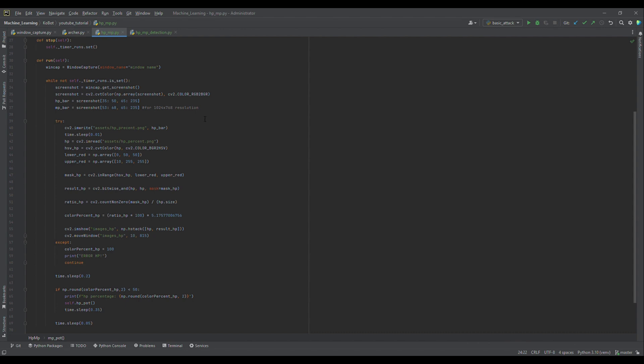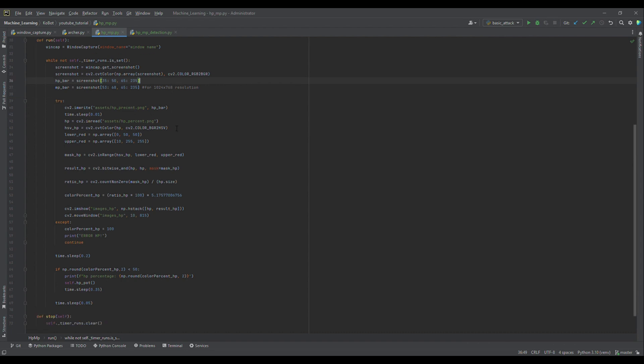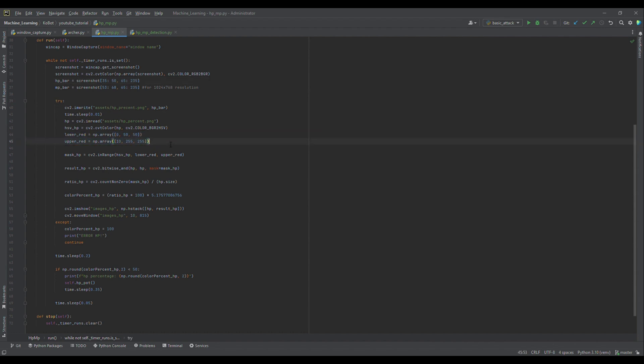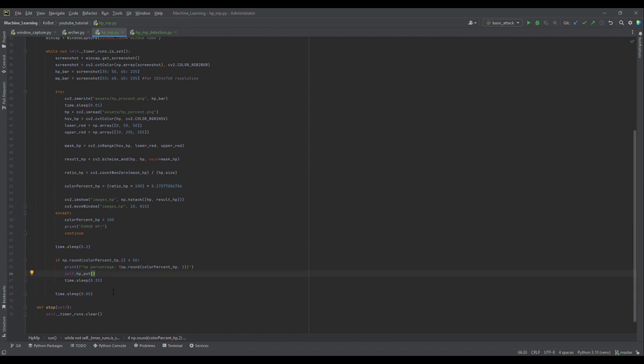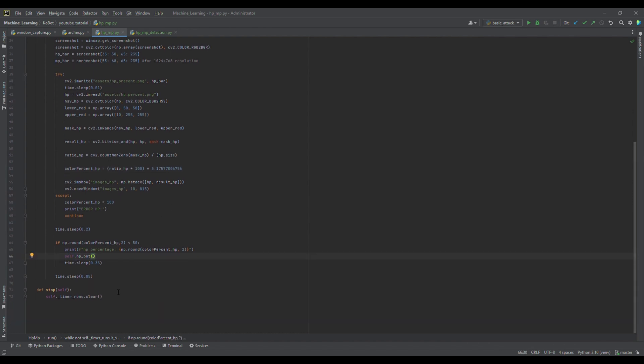For health detection, we save an image of the HP bar and convert it to the HSV color space. Since health bars are typically red, we define a color range for detecting red pixels. Using OpenCV's inRange function, we create a mask that highlights only the red pixels. Then, we calculate the ratio of red pixels in the image. This percentage tells us how much health we have left.